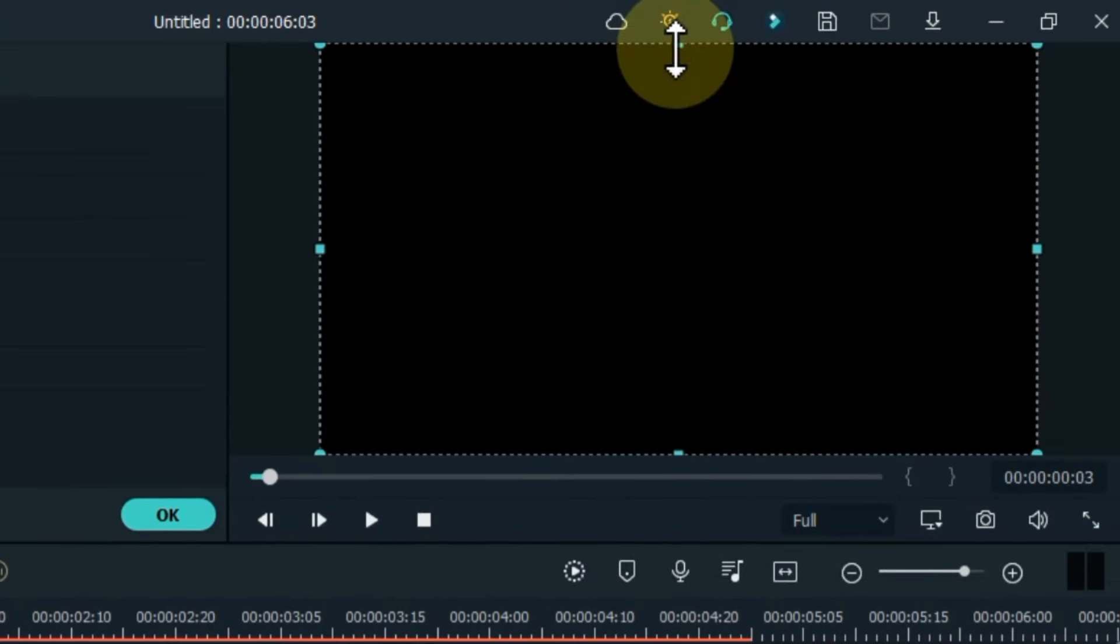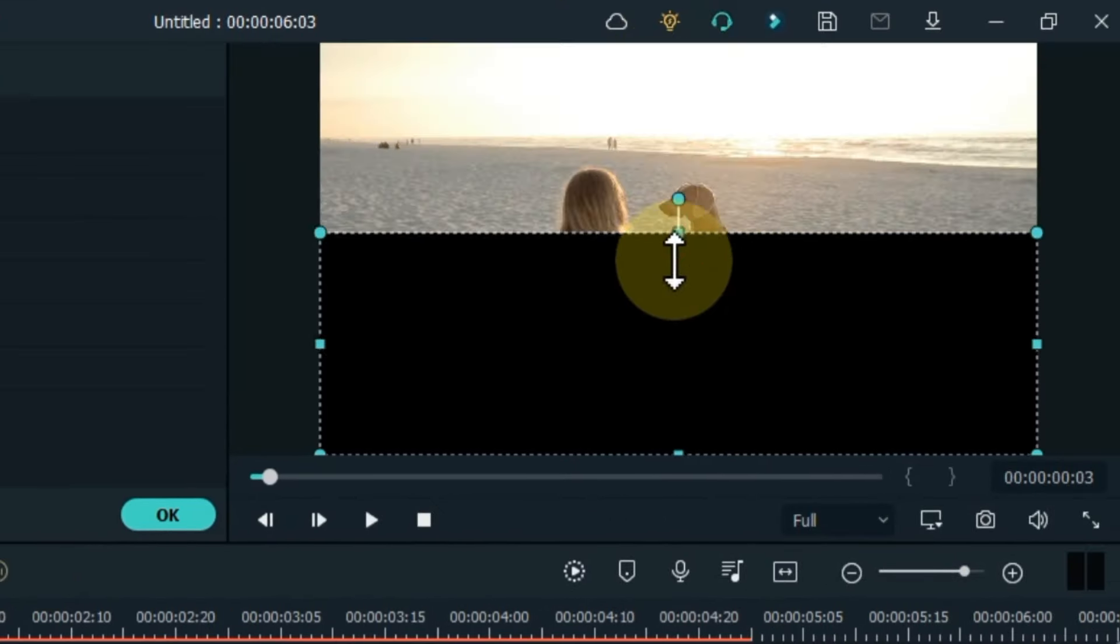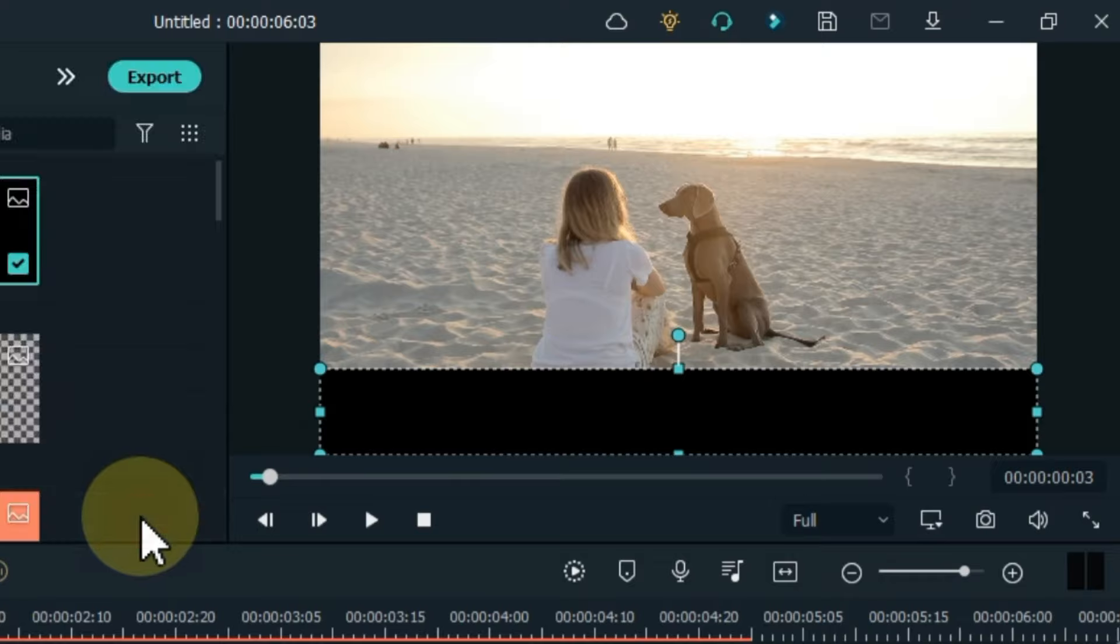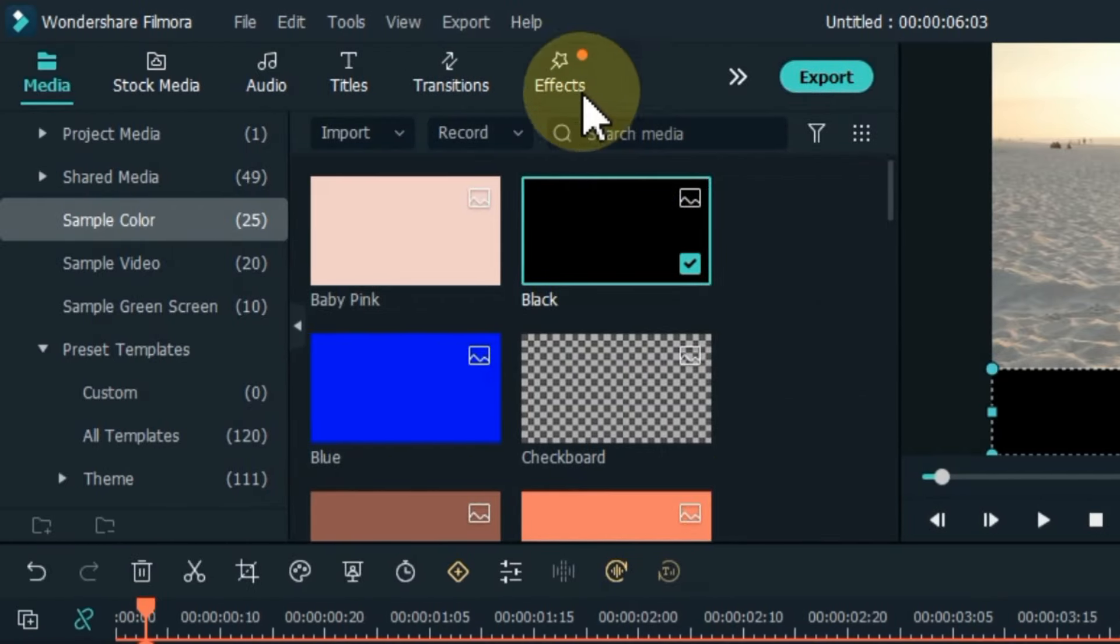Reduce the height of the black picture on the preview screen by something like this, and it will create a small strip like this. Position this strip down. After that, go to effects and click on it.